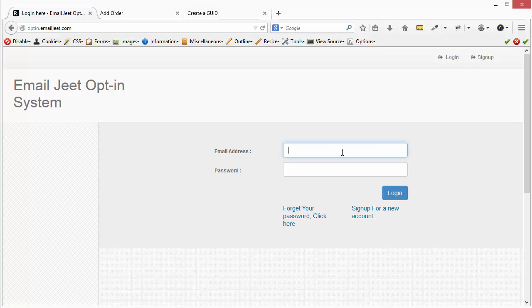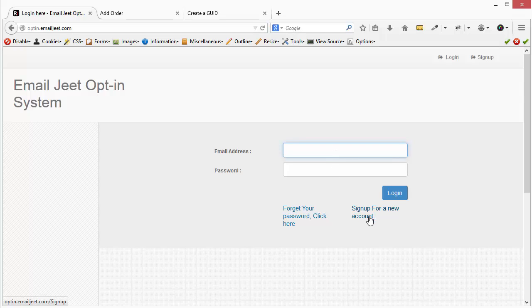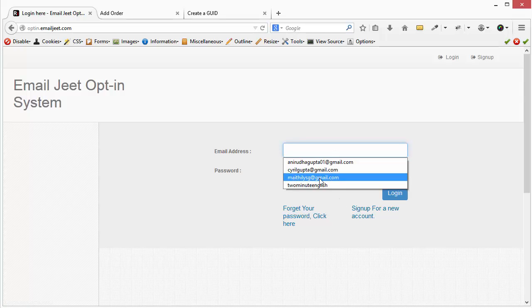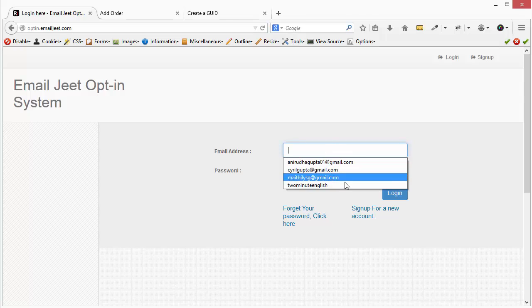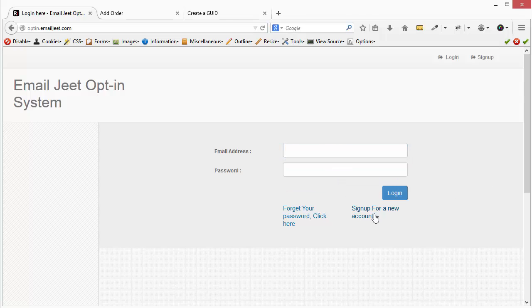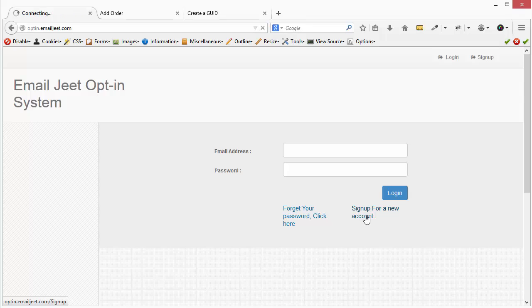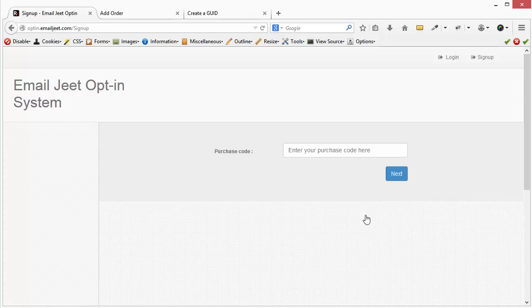So if you're just starting out, if you haven't signed up for a new account earlier, start off by signing up for a new account. Click on sign up for a new account and you will get a screen which will ask you for your purchase code.